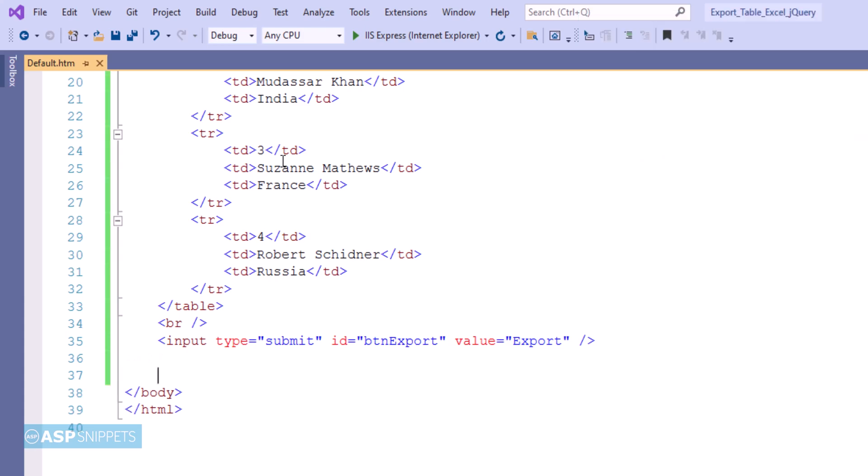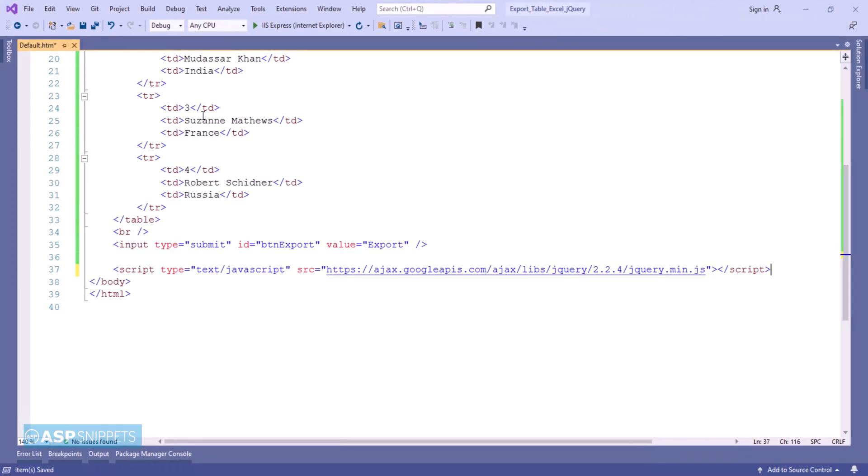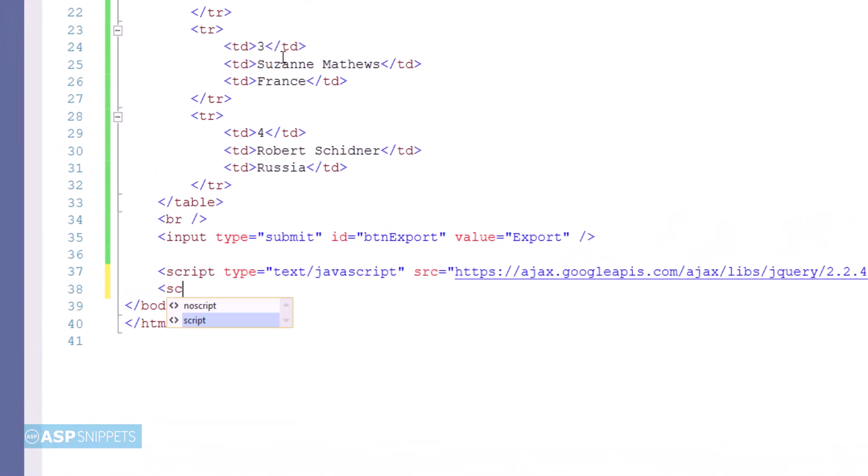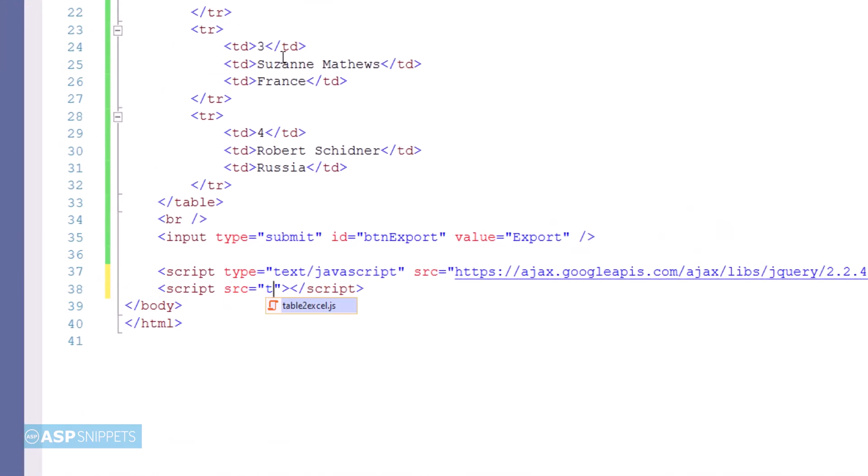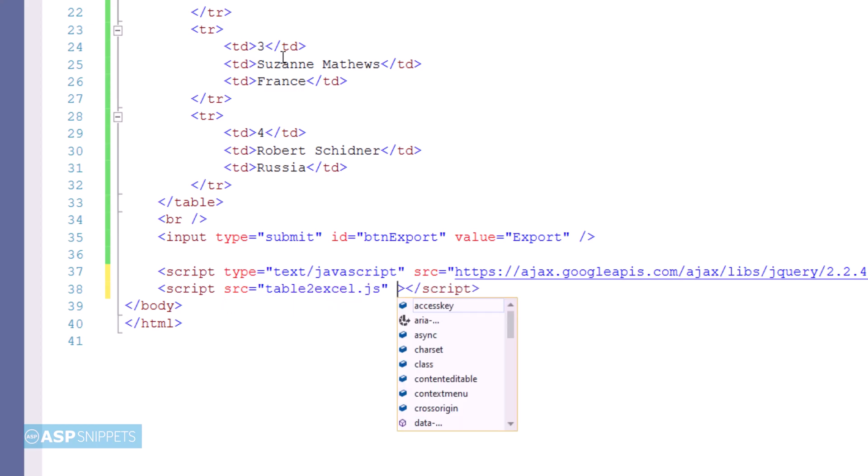Now I am adding two JavaScript libraries. The first one is jQuery, and the second one is table to Excel jQuery plugin.